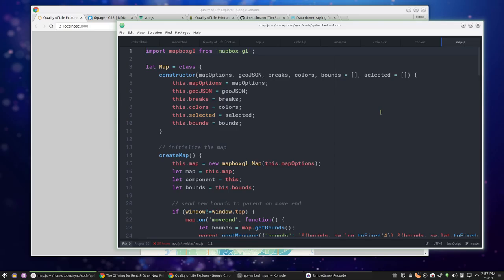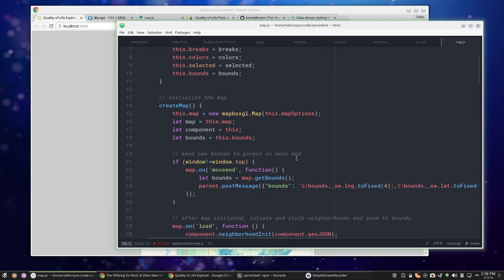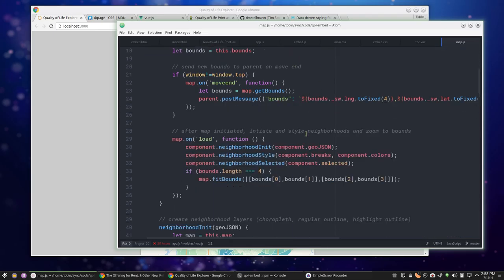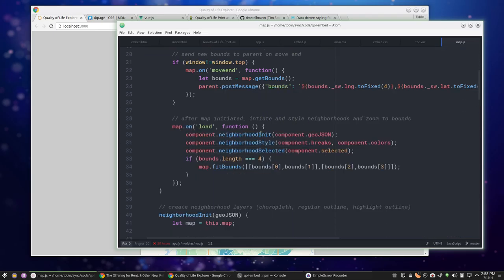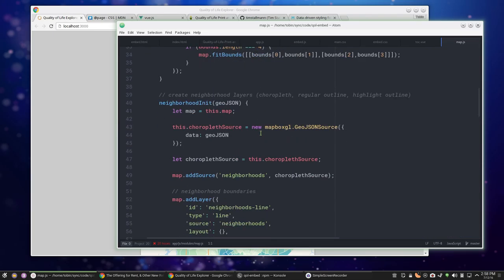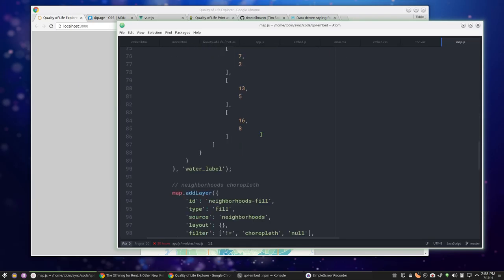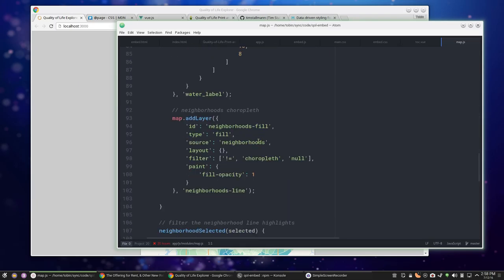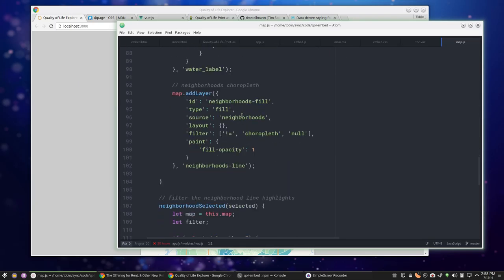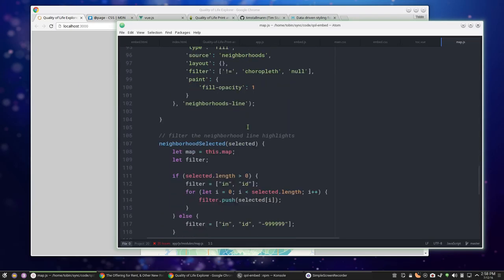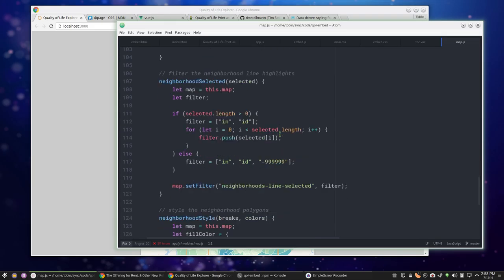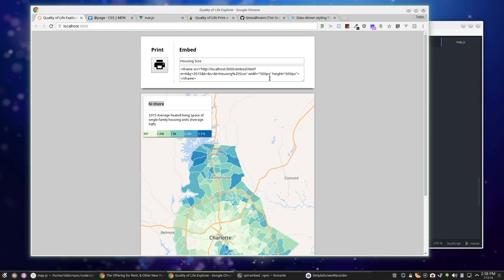When this data updates, go run some function to do something to the map rather than componenty sort of stuff. So it didn't make a whole lot of sense. It's just an ES6 class. It's got a createMap function and initializes the neighborhoods and adds the layer.